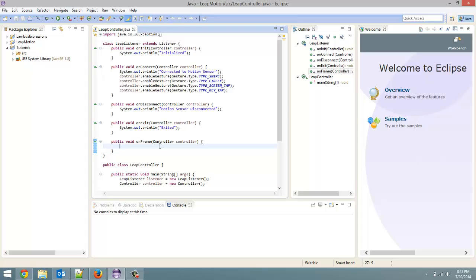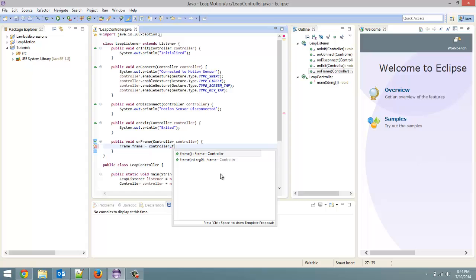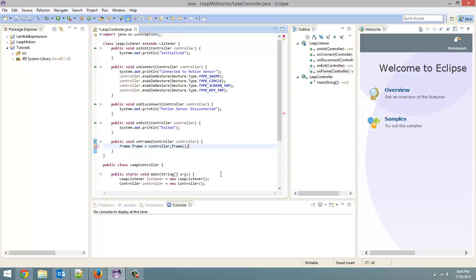First, we are going to create a frame object. This is one of the objects part of the Leap Motion library. So we're going to create frame. We're going to call it frame and set it equal to controller, which is the parameter this class takes in. Controller dot frame, open close bracket, semicolon. This is the frame that we are getting from the controller.